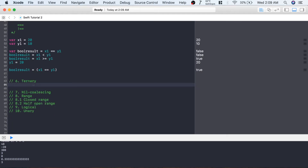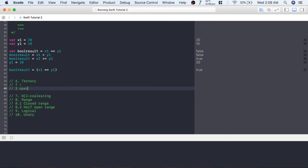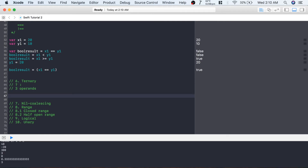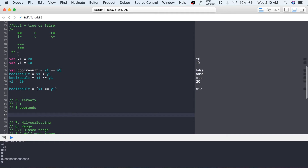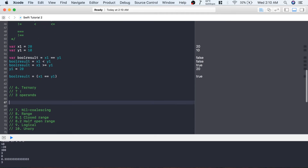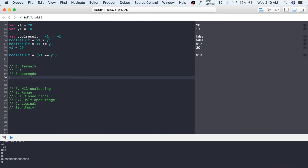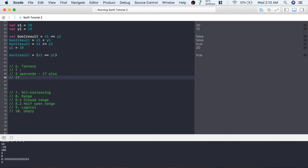The next type of operator is the ternary operator, represented using a question mark and a colon. There are three operands, that's why it's called ternary. The previous operators were binary — with two operands. The ternary operator is a different representation of if-else: if there is a condition and it's true, the if part executes; otherwise, the else part executes.